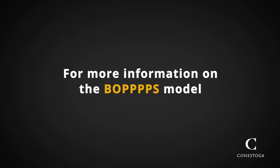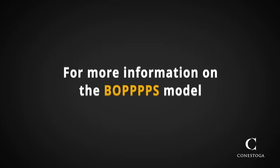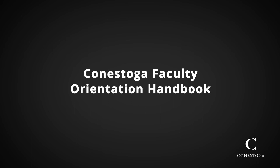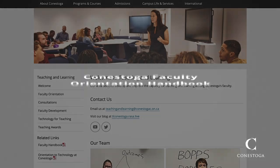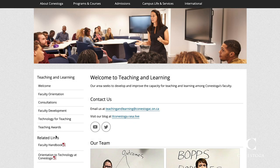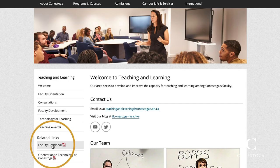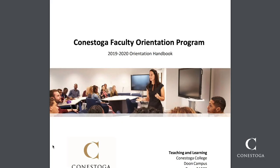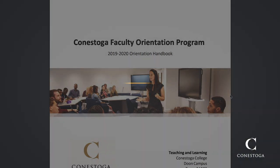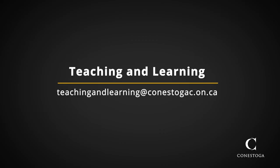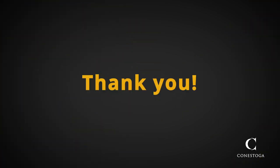Finally, you can find more guidance on creating a lesson plan using the BOPS model in your Conestoga Faculty Orientation Handbook, available either as a hard copy or downloadable from a link on the Teaching and Learning website. Contact Teaching and Learning if you'd like further support, an individual consultation, or additional resources. Thank you for being an important part of the active learning opportunities that Conestoga is known for.